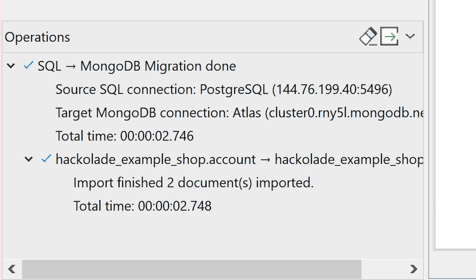In the Operations pane in the bottom left corner of Studio 3T, we can check the successful progress of the migration.